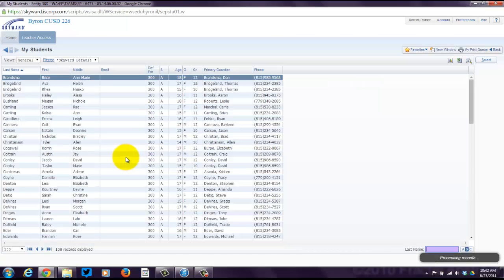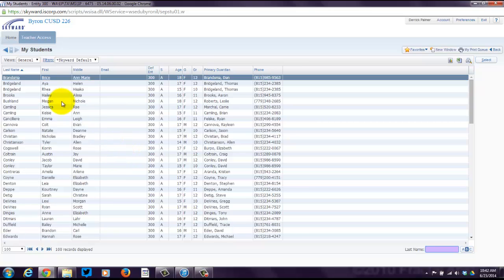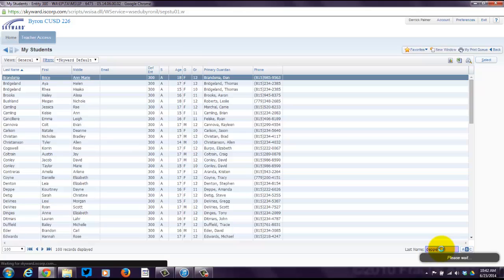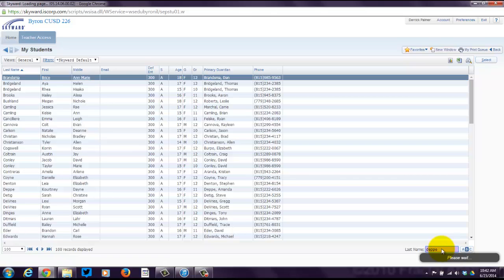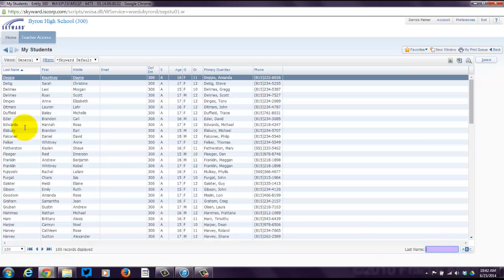My Students will give you access to all of your students. And by the way, down here, you can search last name. Just type in a last name, and then it will bring up just that particular student, or actually start right there.